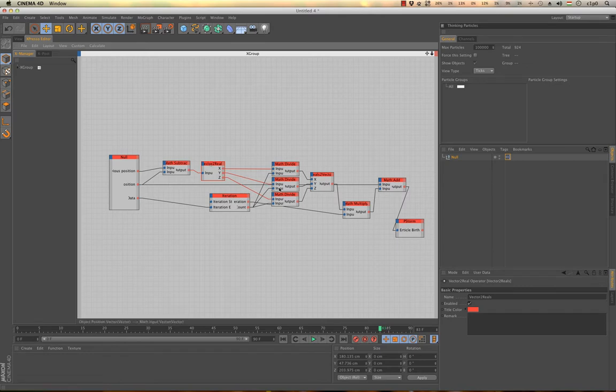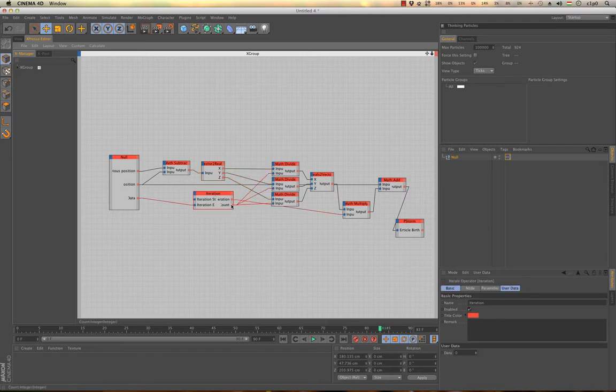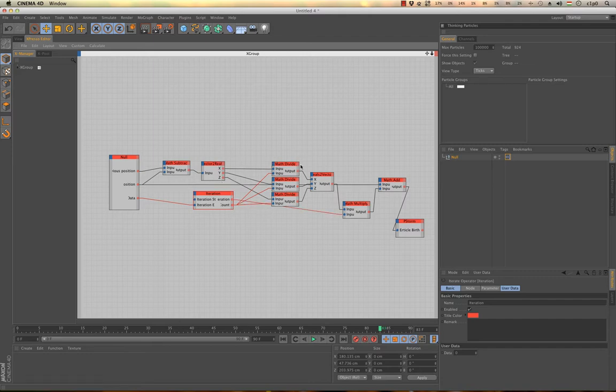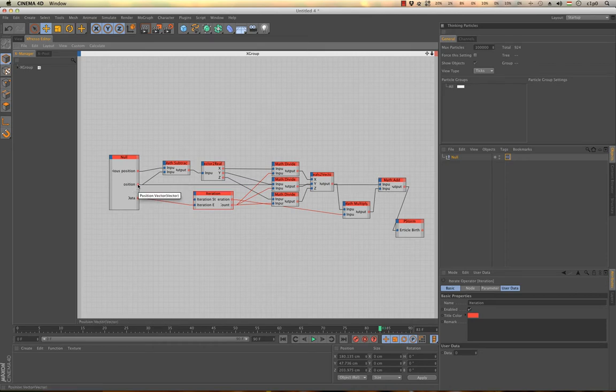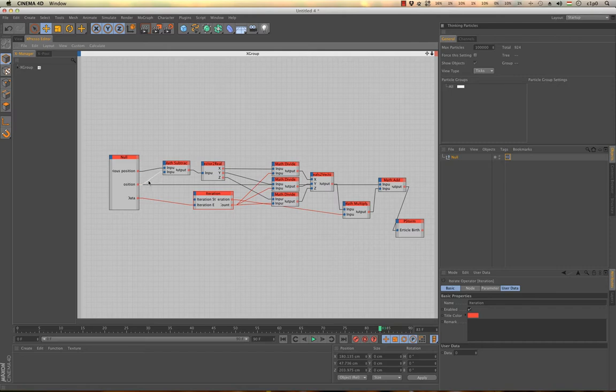After that I am dividing all of the x, y and z values with the iteration count. So basically I will have these numbers, and then I convert it back to vectors, and simply multiply it with the iteration. And after that I add it to the current position of the null object. And this is the solution that is working.